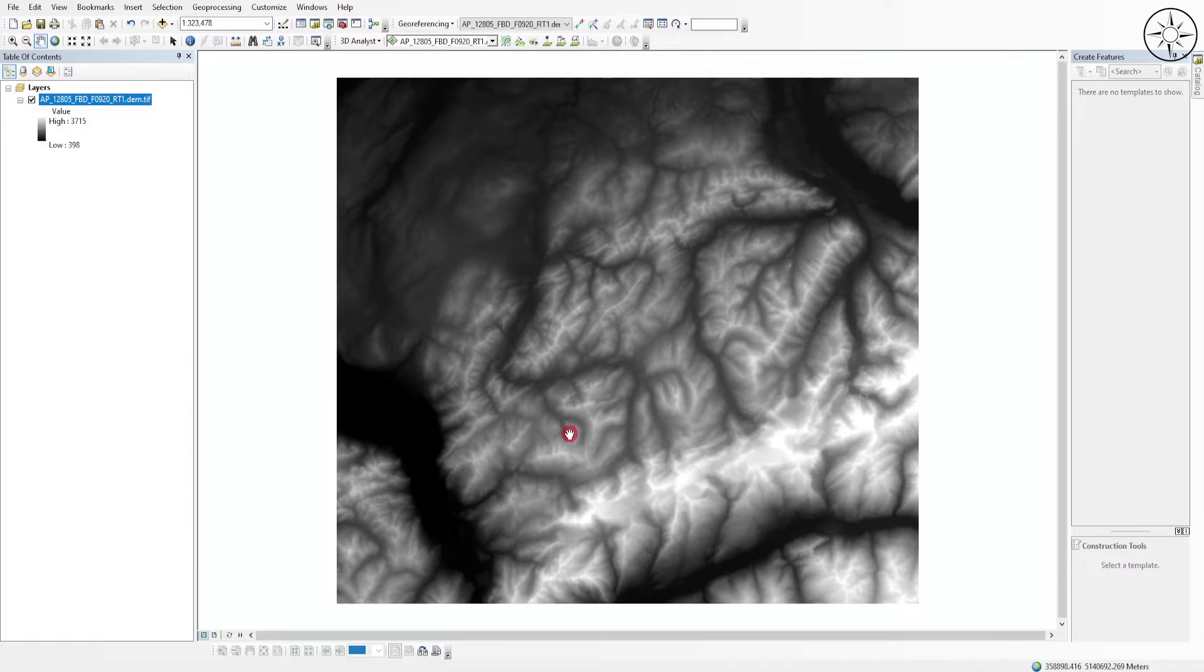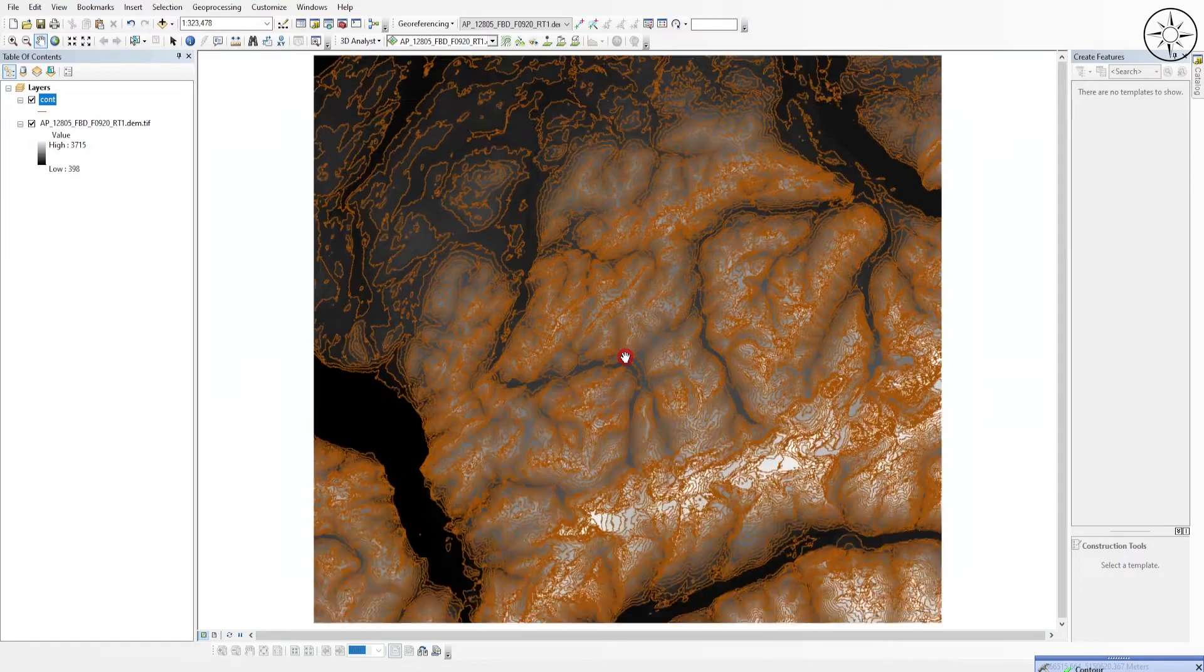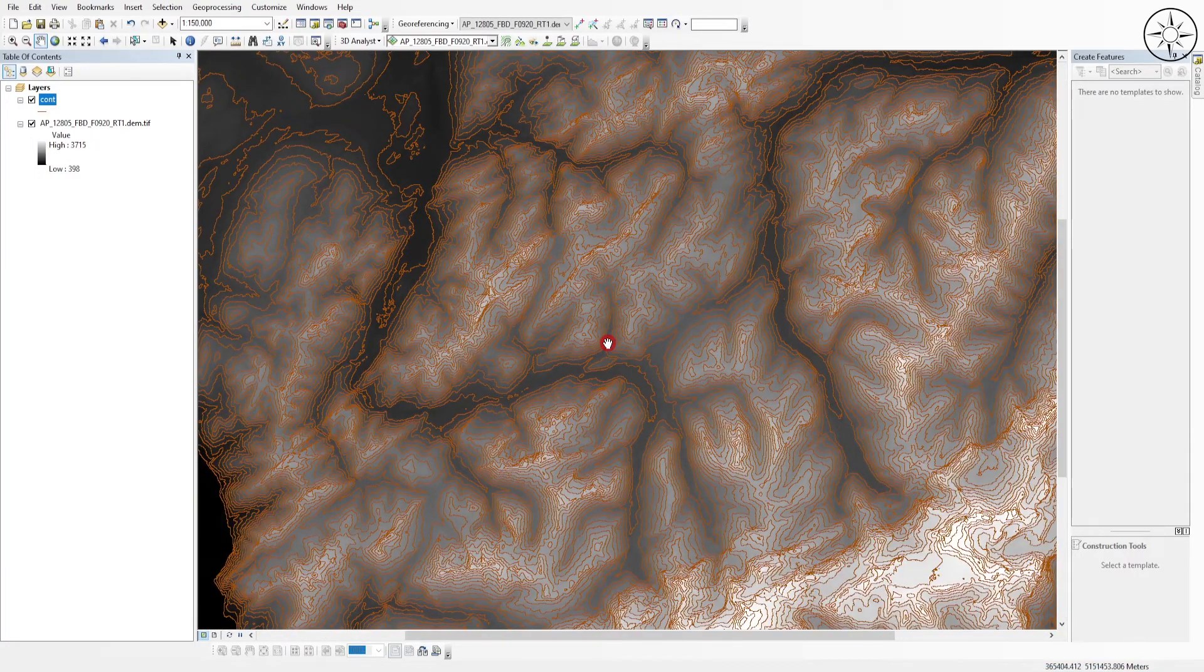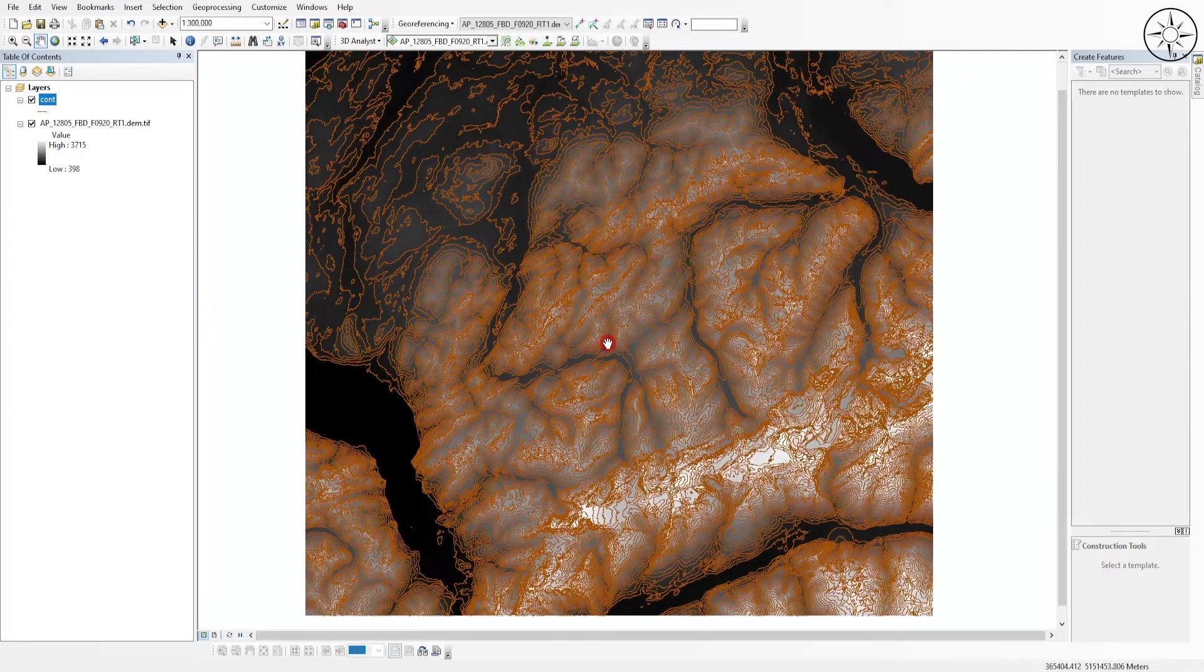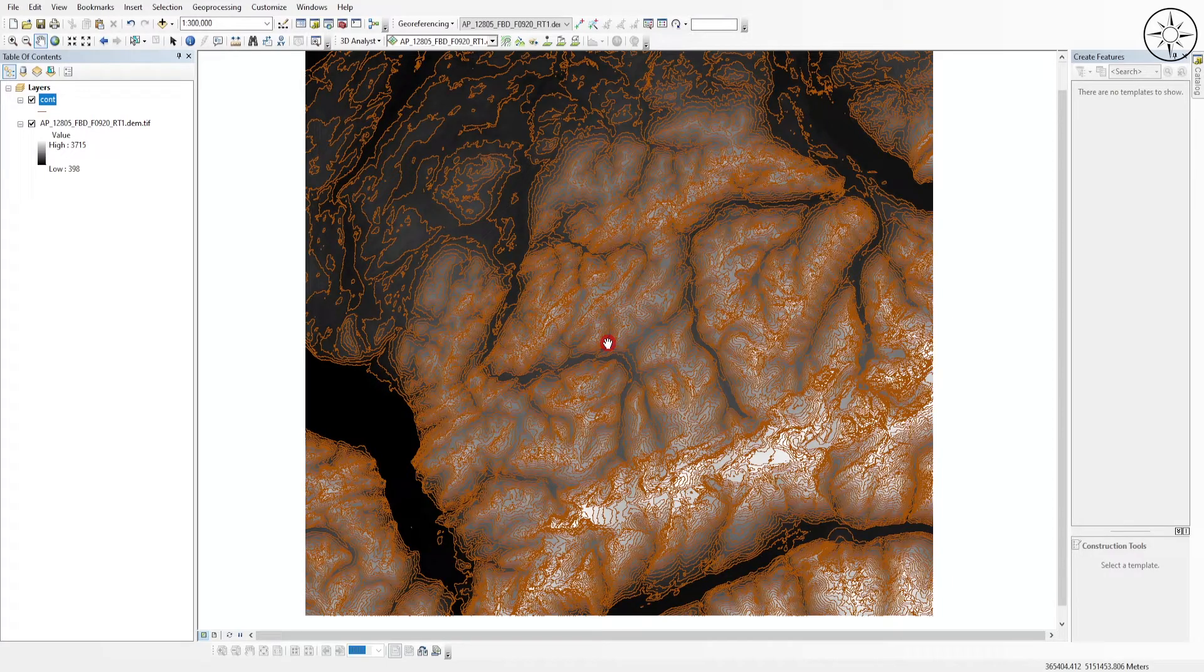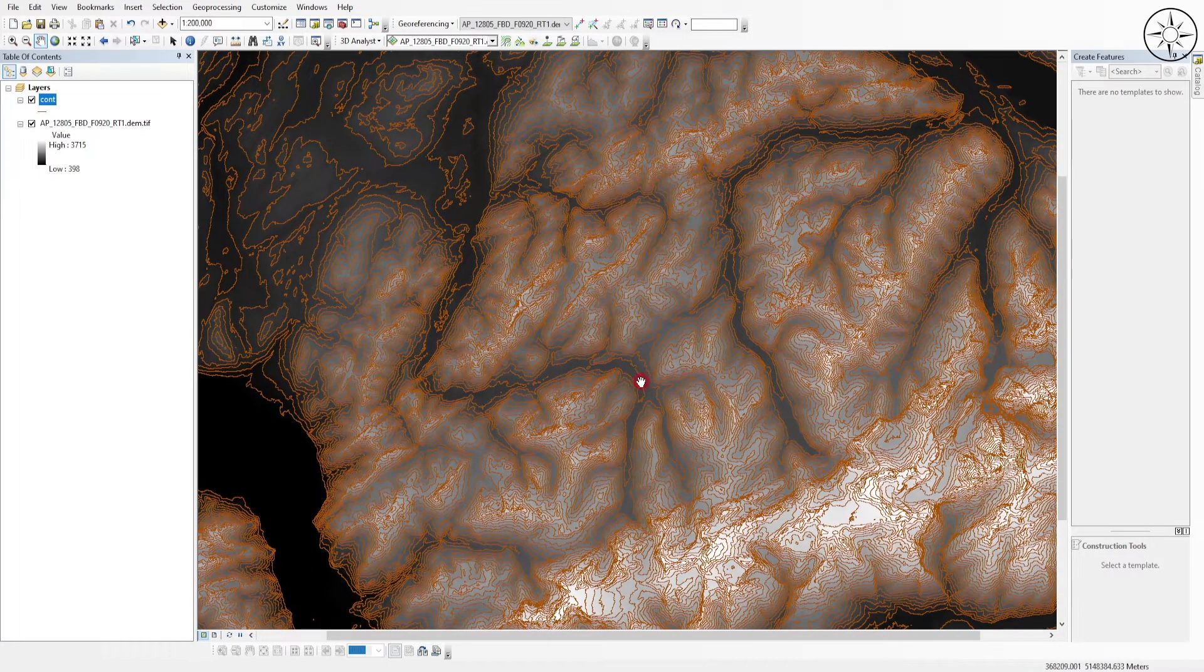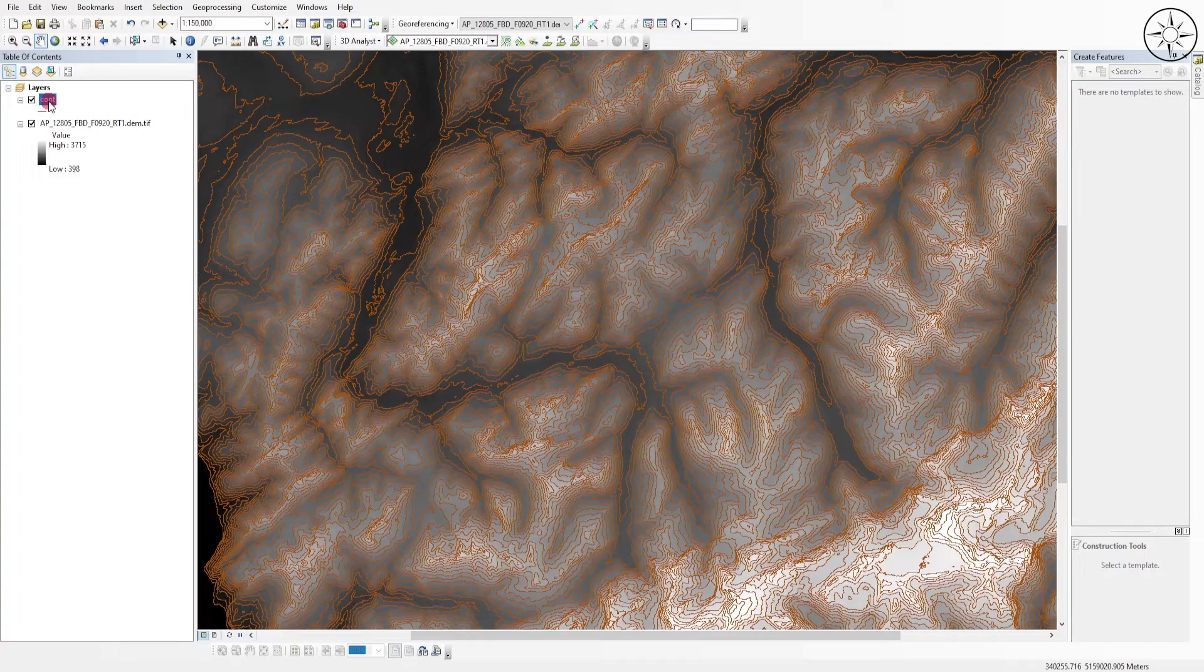Now ArcGIS is processing our contours. So at the end, you will get a result which looks just like this one. As you can see, we have successfully created our contour lines.